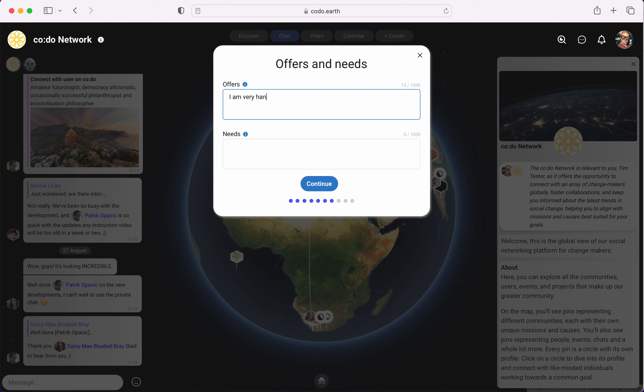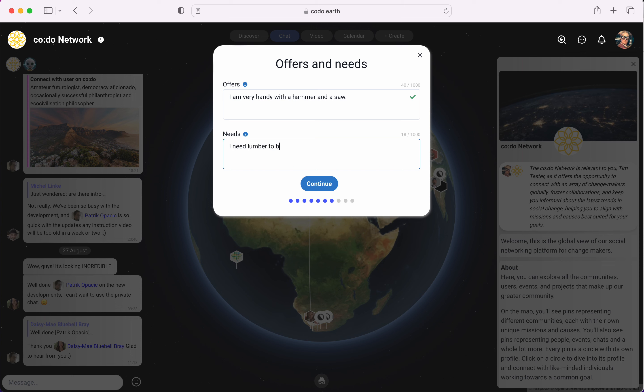I am very handy with a hammer and a saw. It's something I might want to offer. You can really just figure out what would you like to offer other people on the platform, what would you like to contribute with. And what it needs. Usually I need lumber to build stuff.